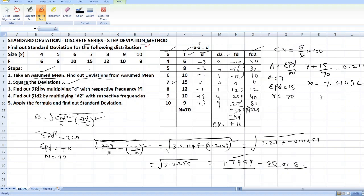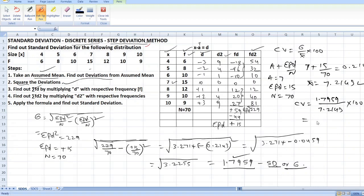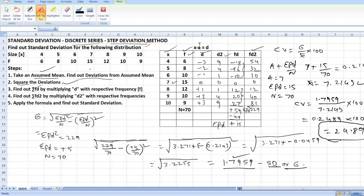Now you have found out arithmetic mean. Let us calculate coefficient of variation. CV equals standard deviation 1.7959 divided by arithmetic mean 7.2143, into 100. When you divide 1.7959 by 7.2143 and multiply by 100, you will get 24.89. This is the coefficient of variation.